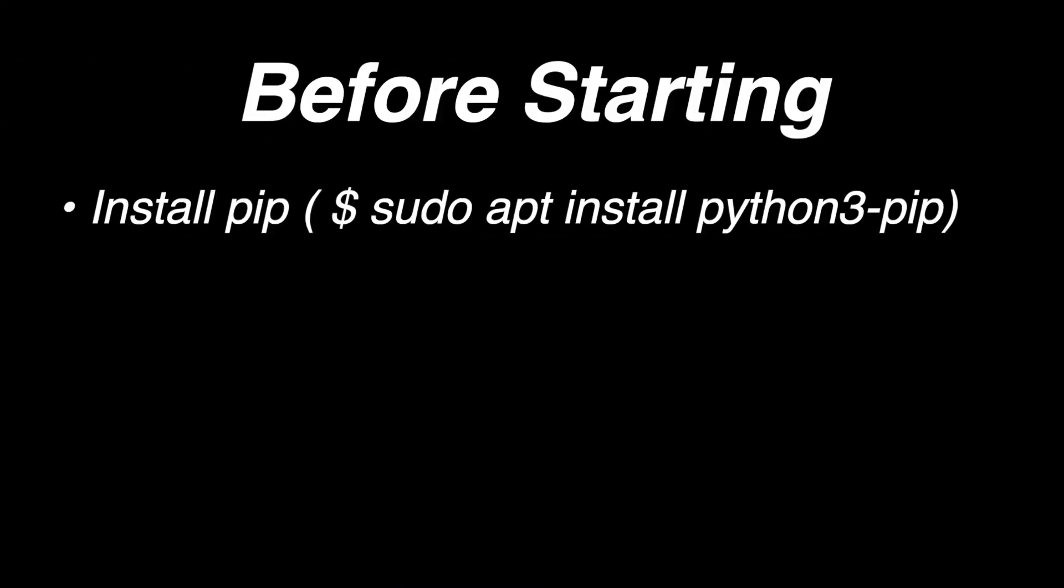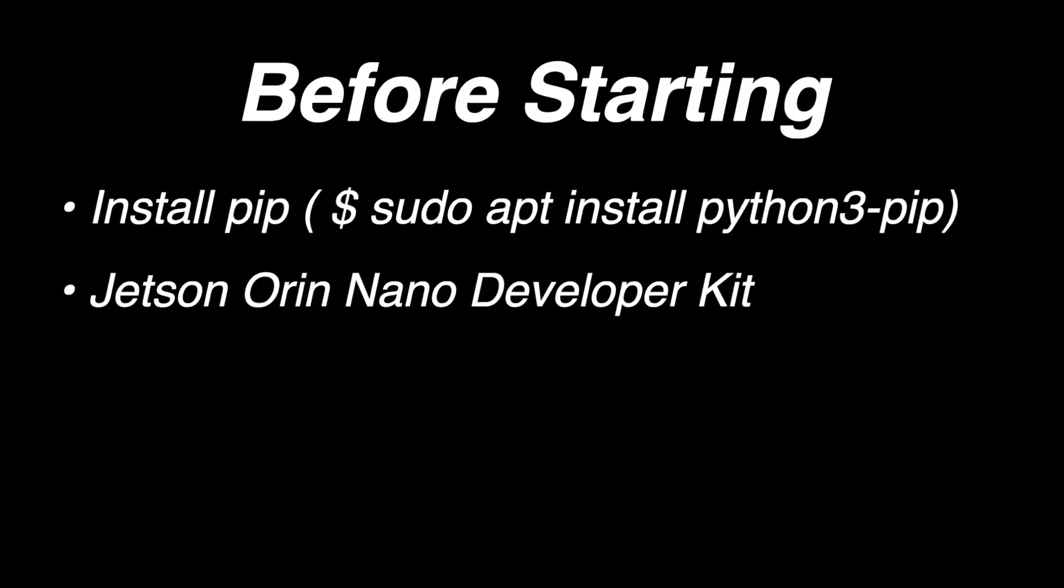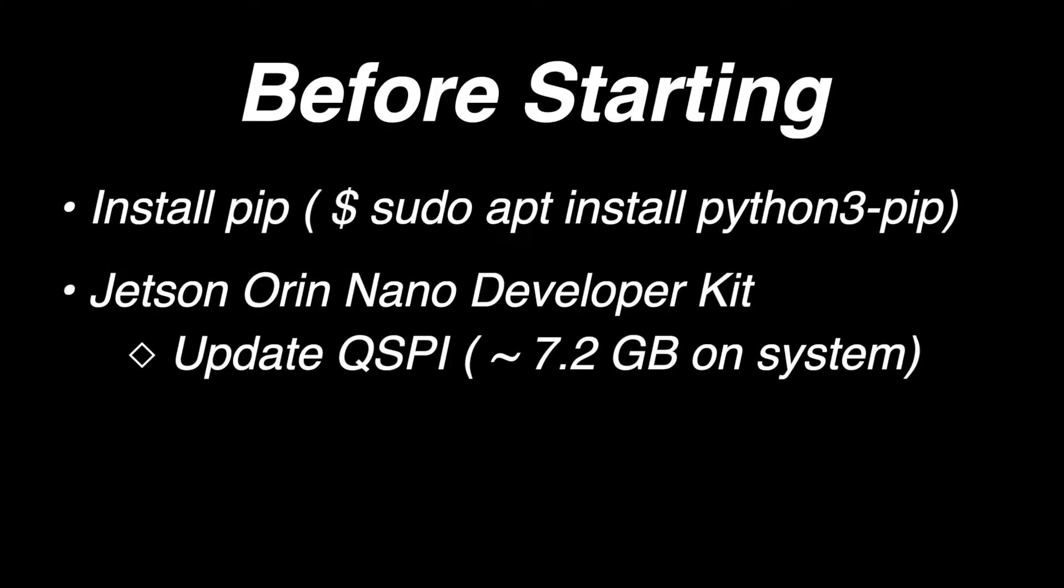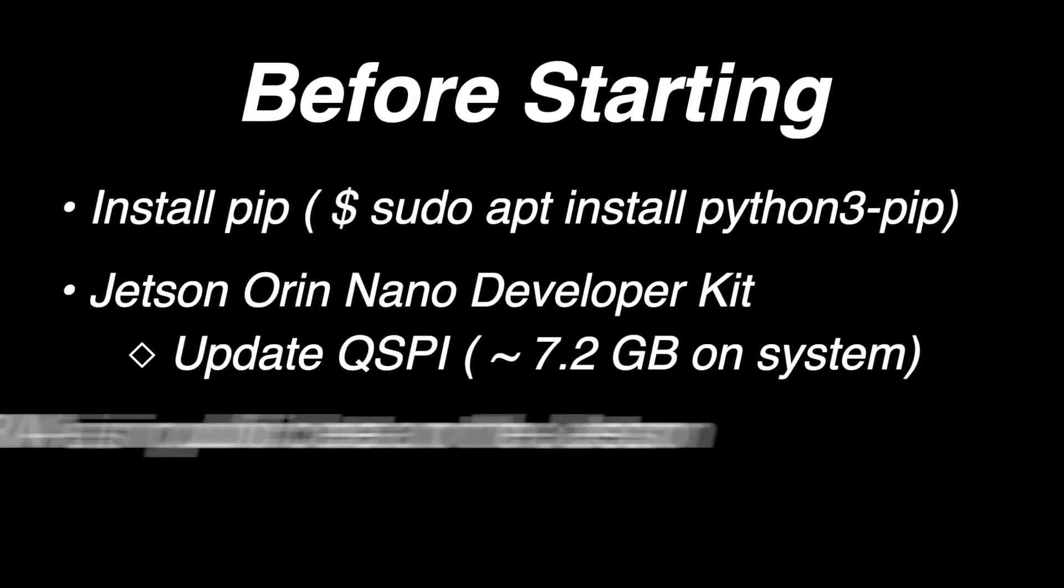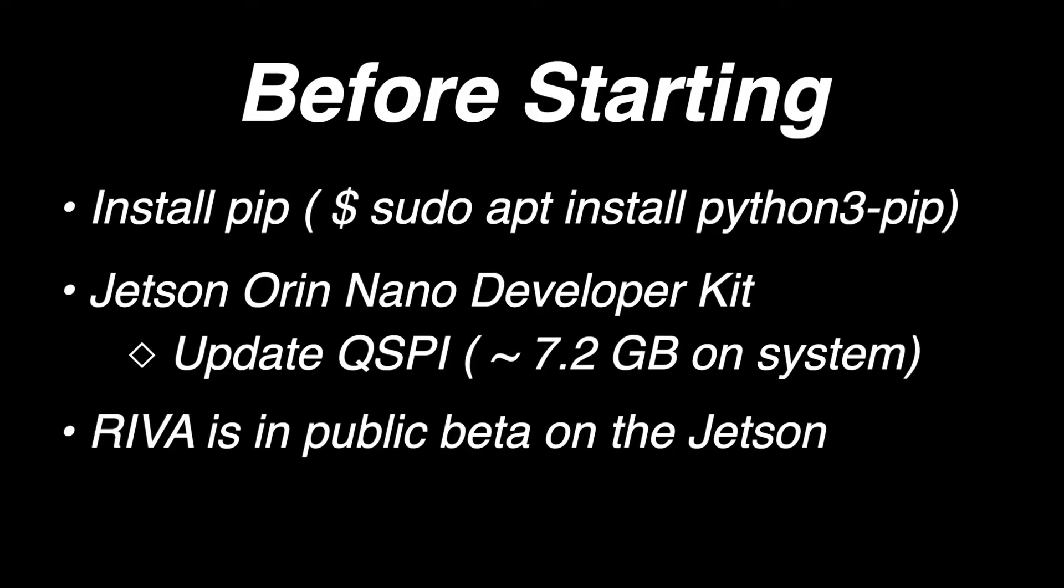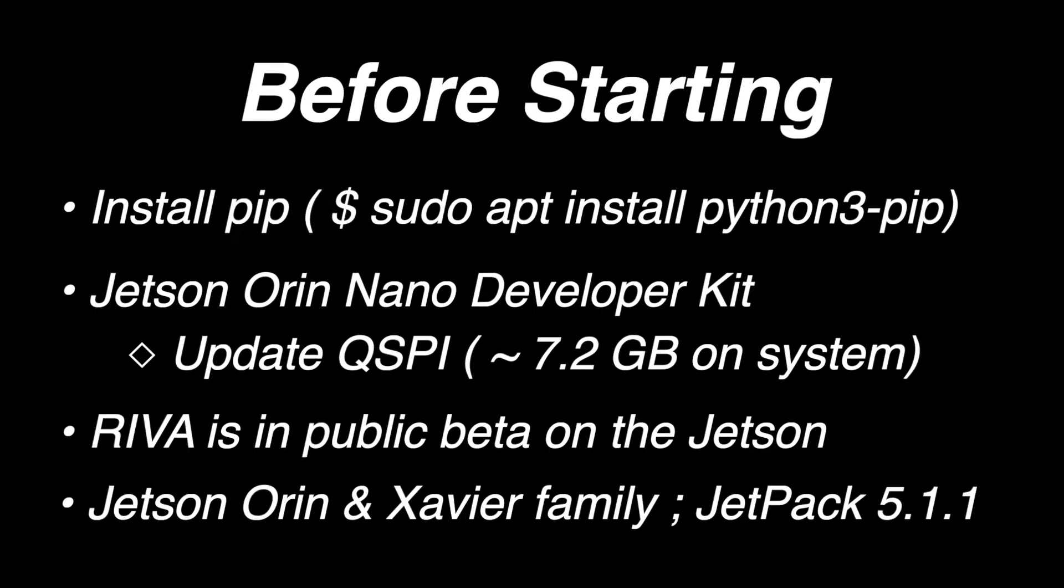Before we get started, make sure that you have PIP installed. If you are using a Jetson Orin Nano Developer Kit, make sure that you have upgraded the QSPY memory. Riva is currently in beta on the Jetsons. Some of the directions here may change before release. Riva runs on the Jetson Orin and Xavier family of processors. You will need to be running Jetpack 5 or above. You can get the links and commands in this video in the description below.